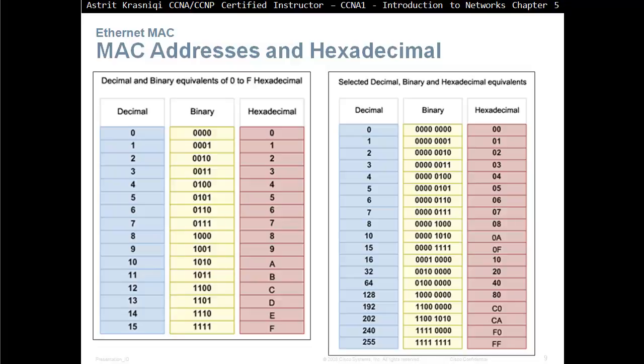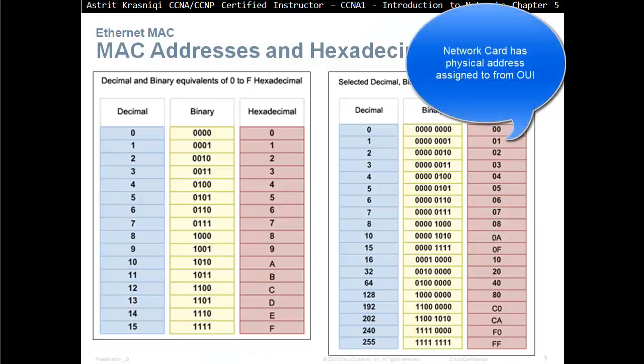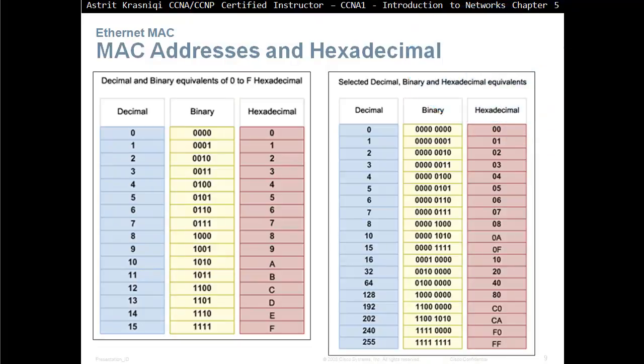MAC, or media access control address, in hexadecimal. MAC addresses have a physical address. As soon as they come out of the production, they will have an address. This address is burned in, so you can't really change it. You can spoof it, but you can't change it. MAC addresses are represented in hexadecimal, that you have to remember.